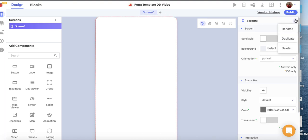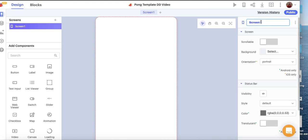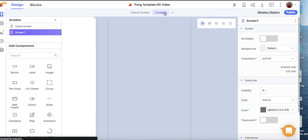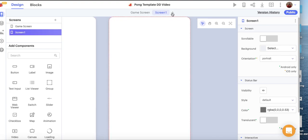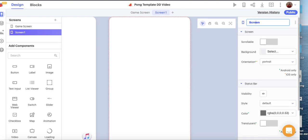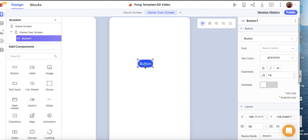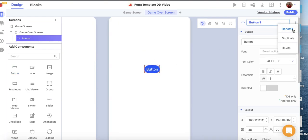The first thing I'm going to do is rename our first screen — this is going to be our Game Screen, where we'll do most of our programming. The second thing is to add another screen by clicking the plus button. This is going to be our Game Over screen. When the game ends, the program should shift to the Game Over screen. On the Game Over screen, I'm going to add a button — we'll call this the New Game button so the user can click it to start a new game.